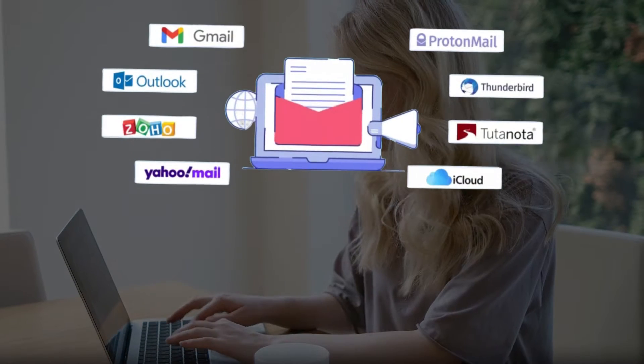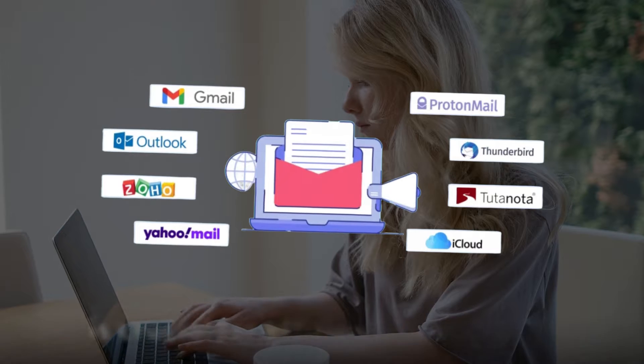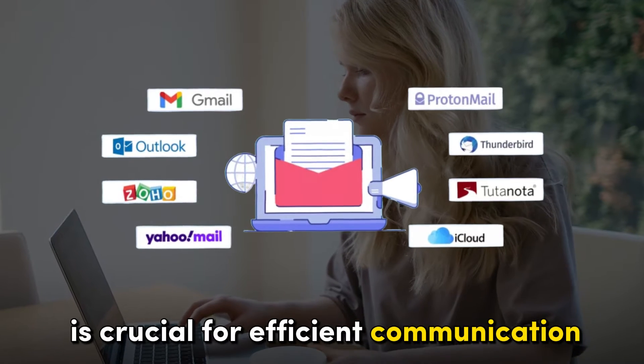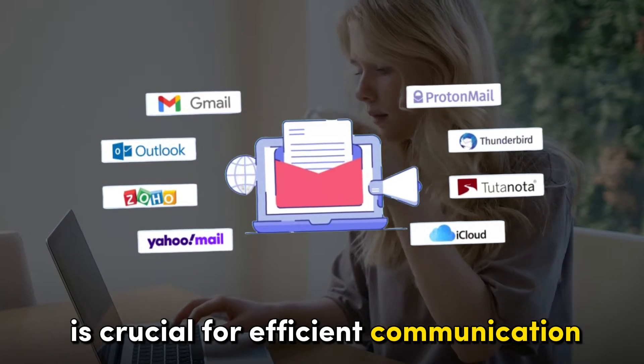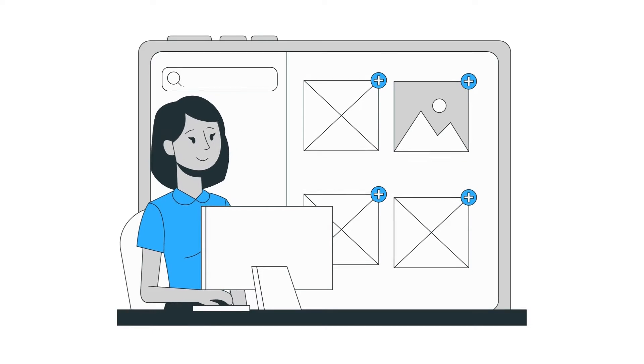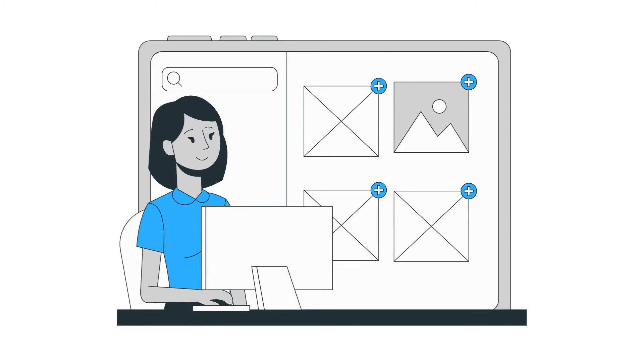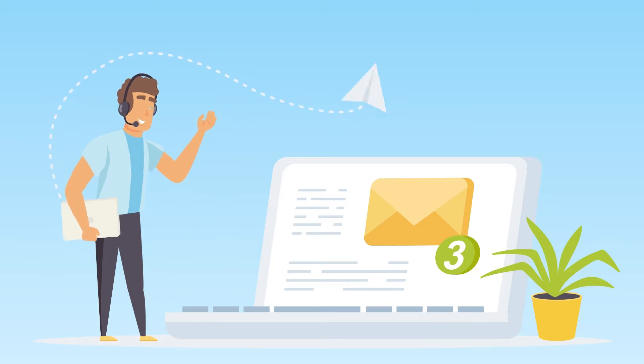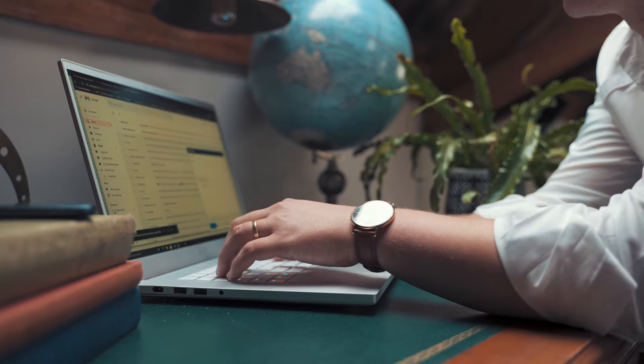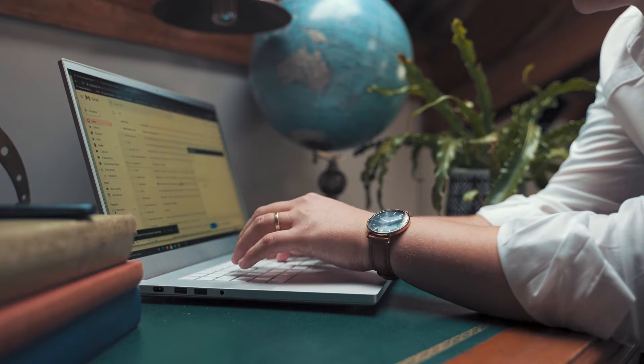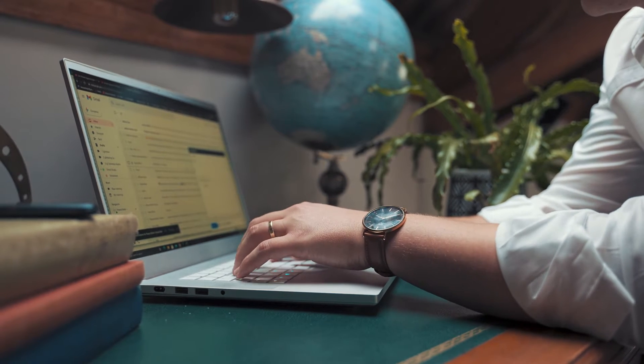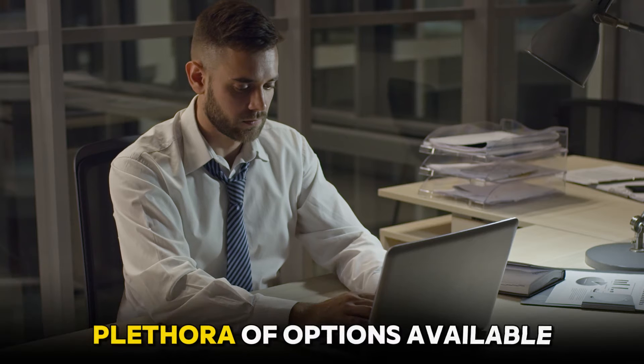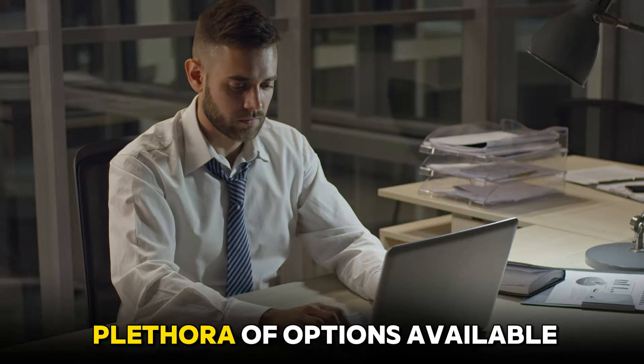Choosing the right email service provider is crucial for efficient communication. In the realm of free email services, selecting the best provider can significantly impact your email experience. To help you navigate the plethora of options available, we will delve into the top 5 free email providers.